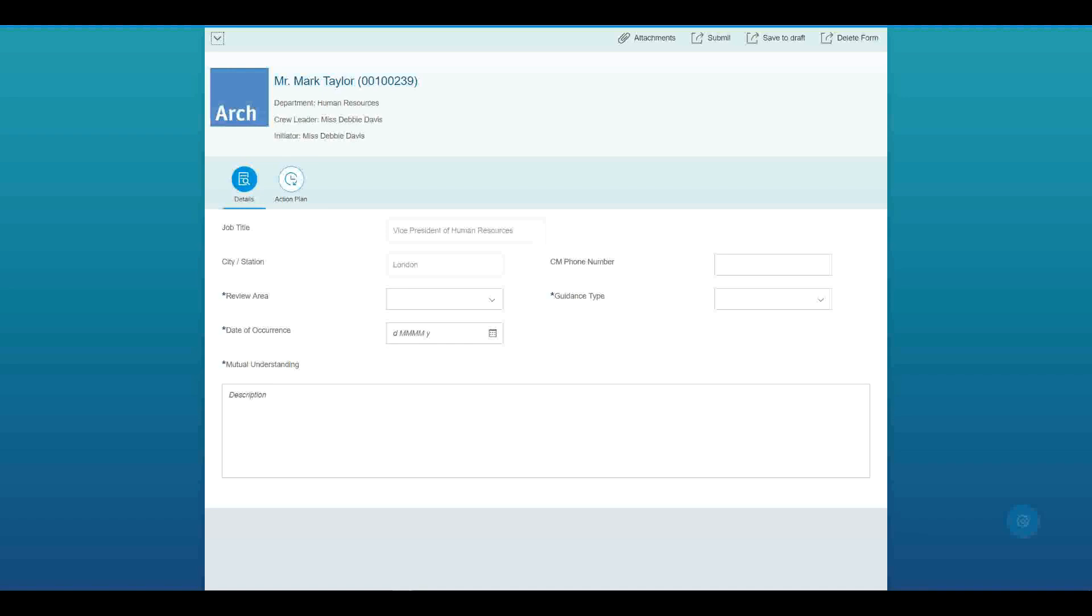So hello everybody and welcome to another vlog about Stalo. Today we are going to be looking at field control with Stalo and how we can control different field elements from the SAP backend at runtime in the Fiori apps.